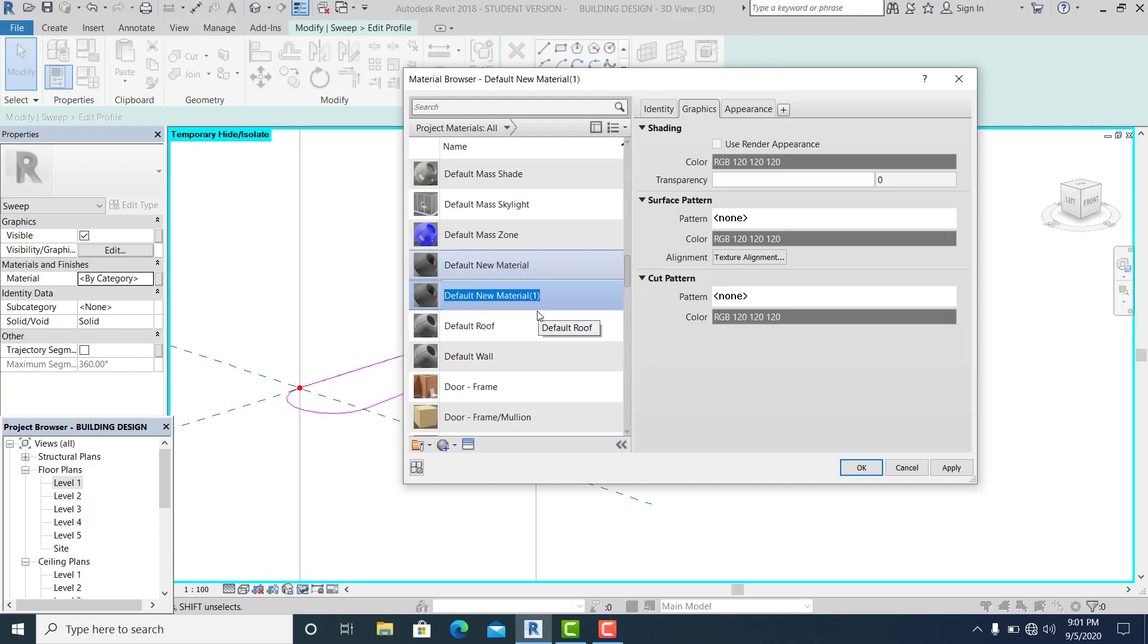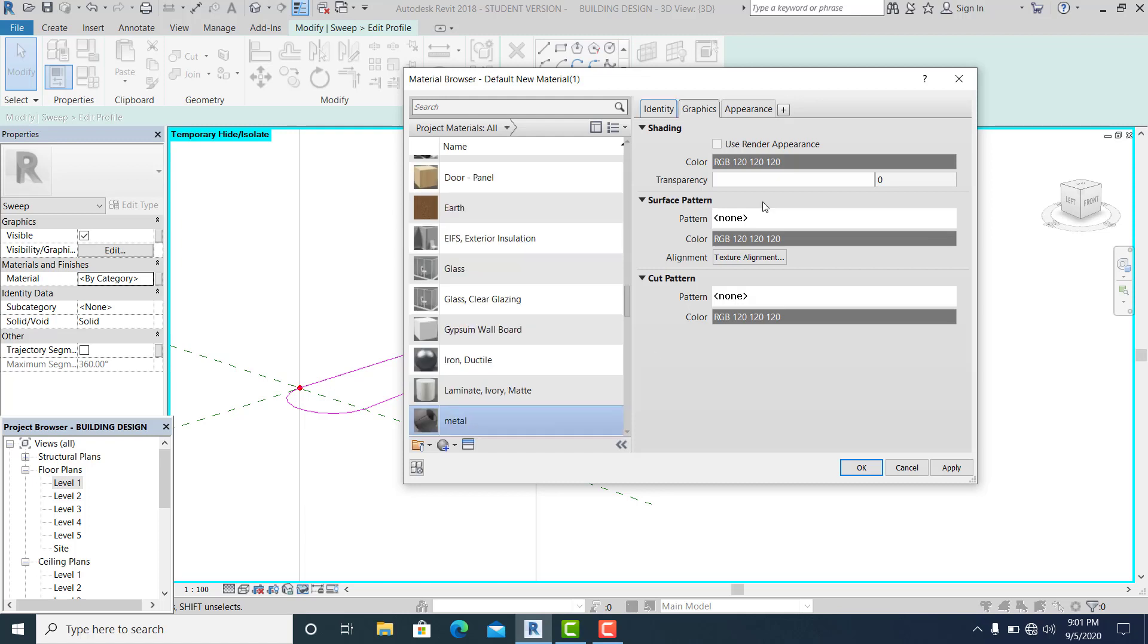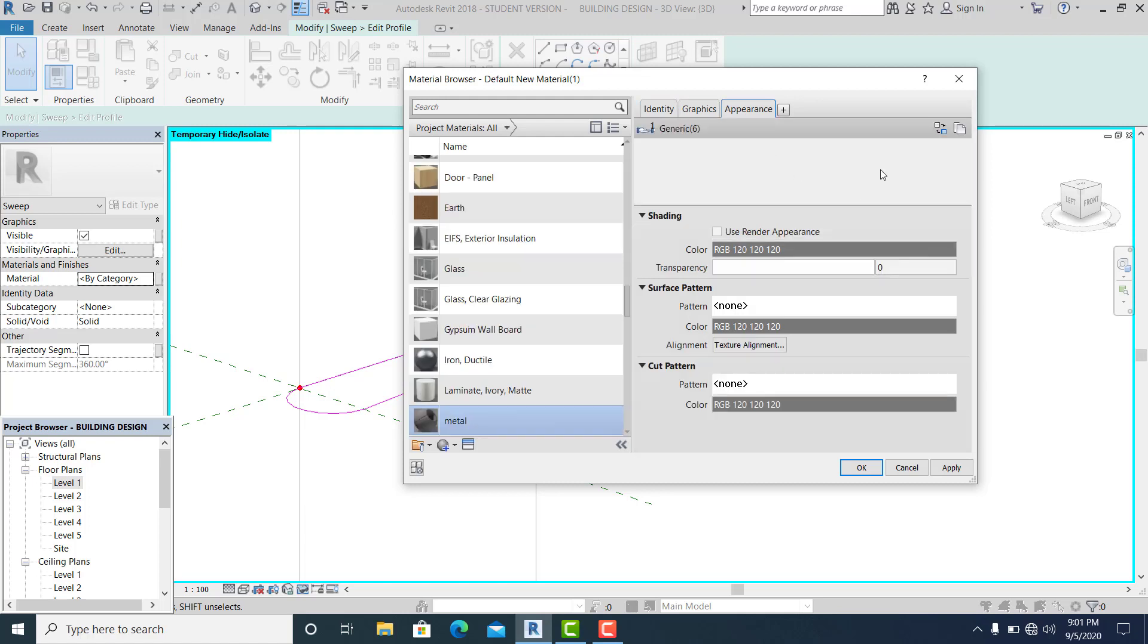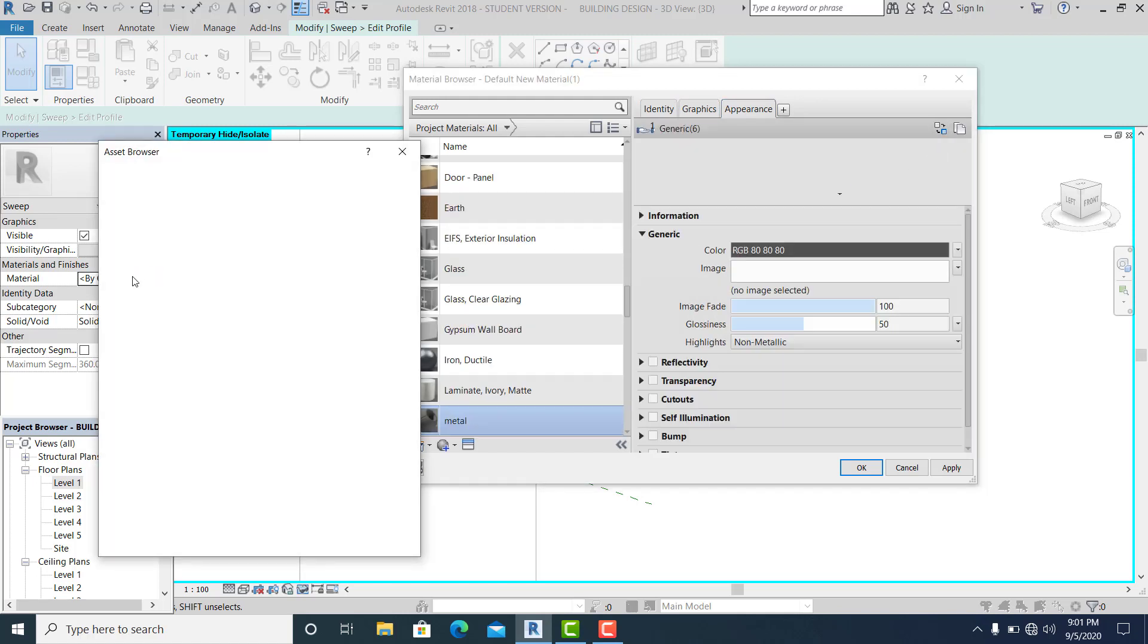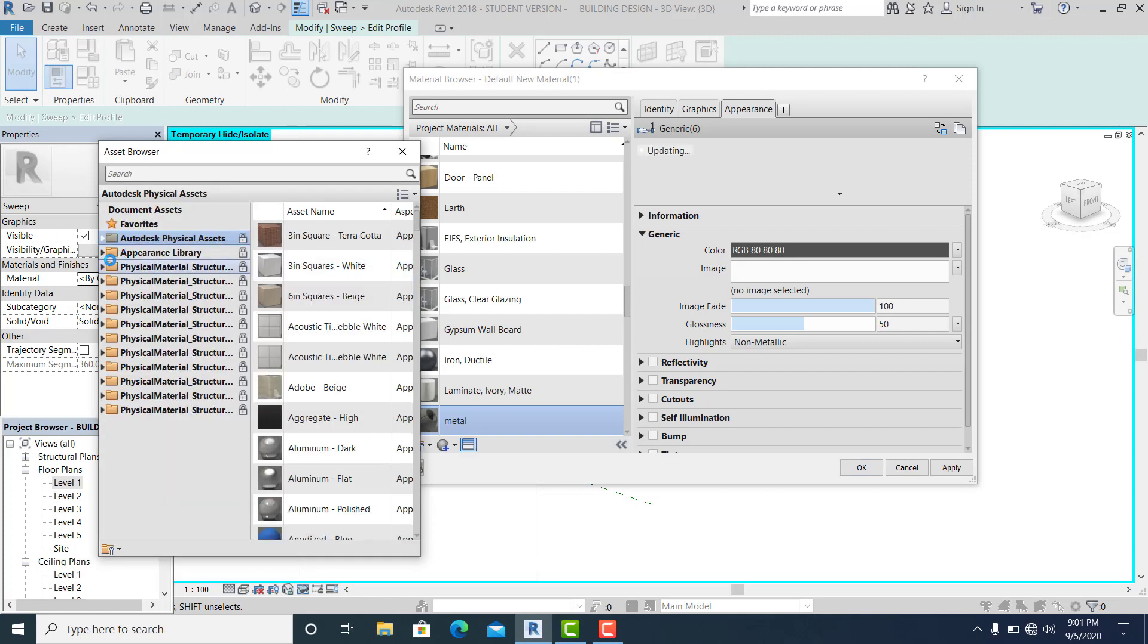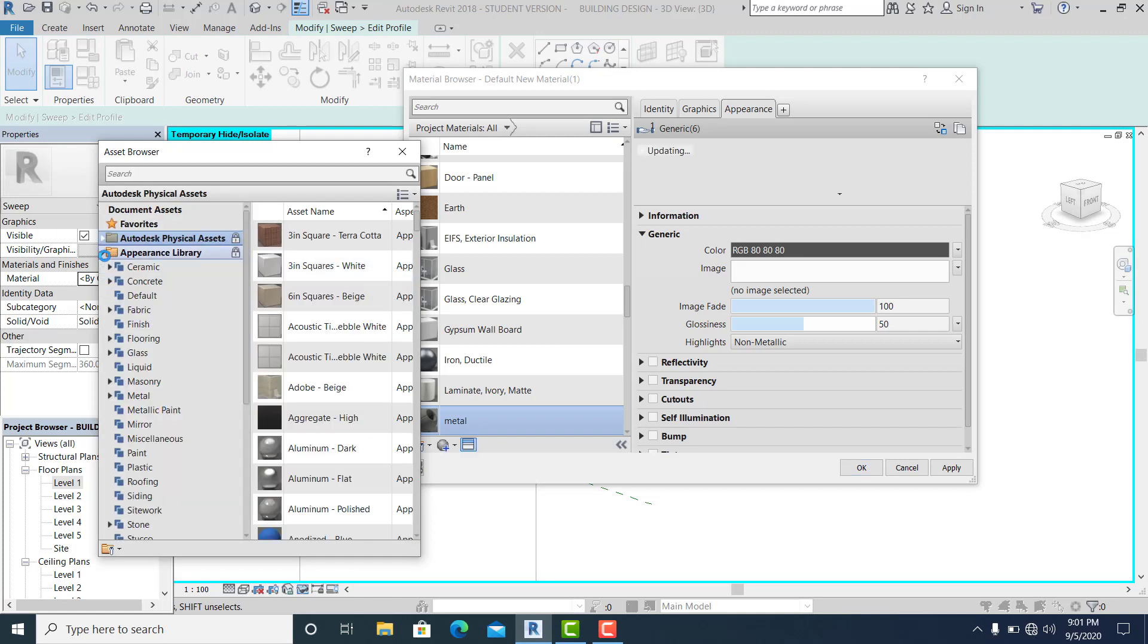Let's say metal paint. Metal appearance, take this and choose whatever you want to put. I go to metal.